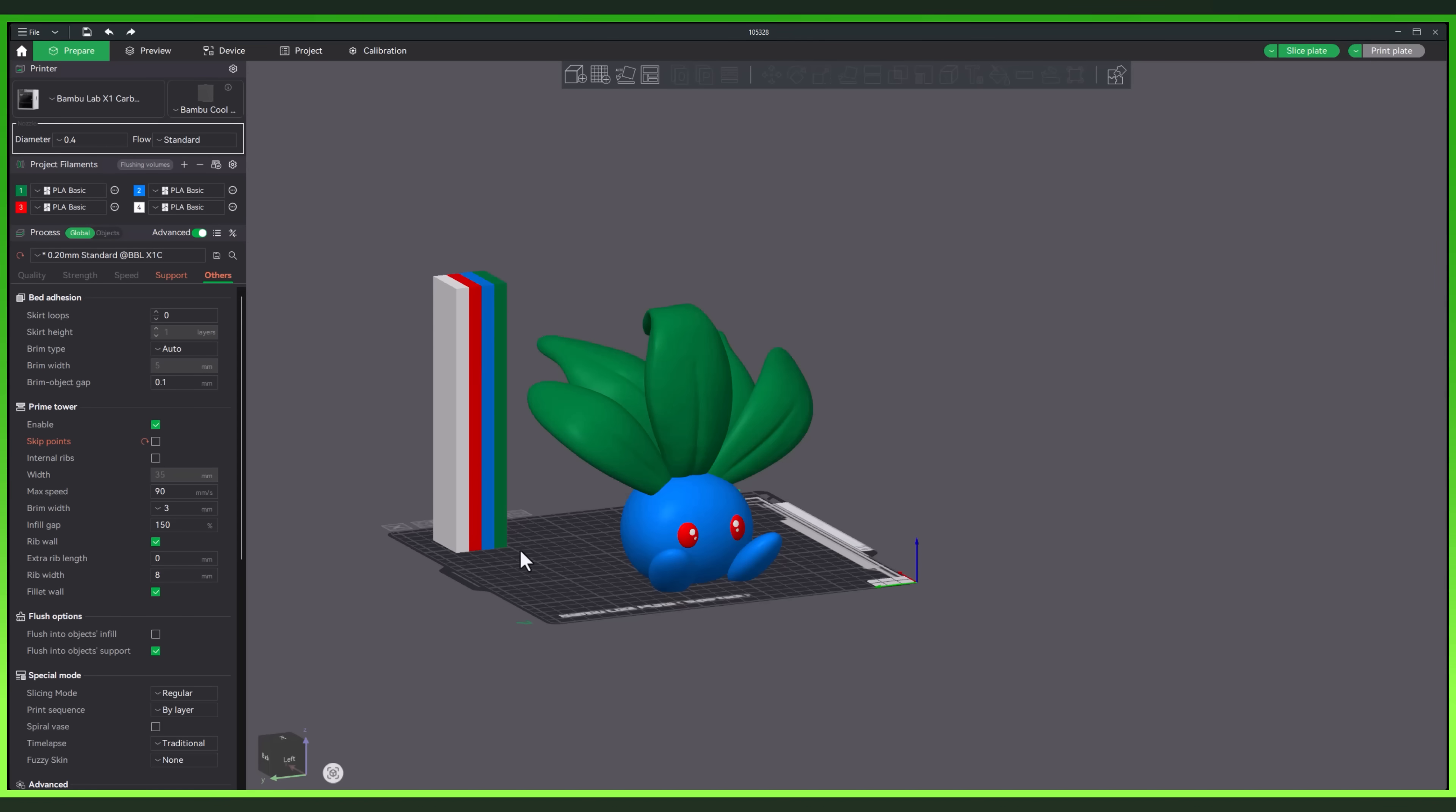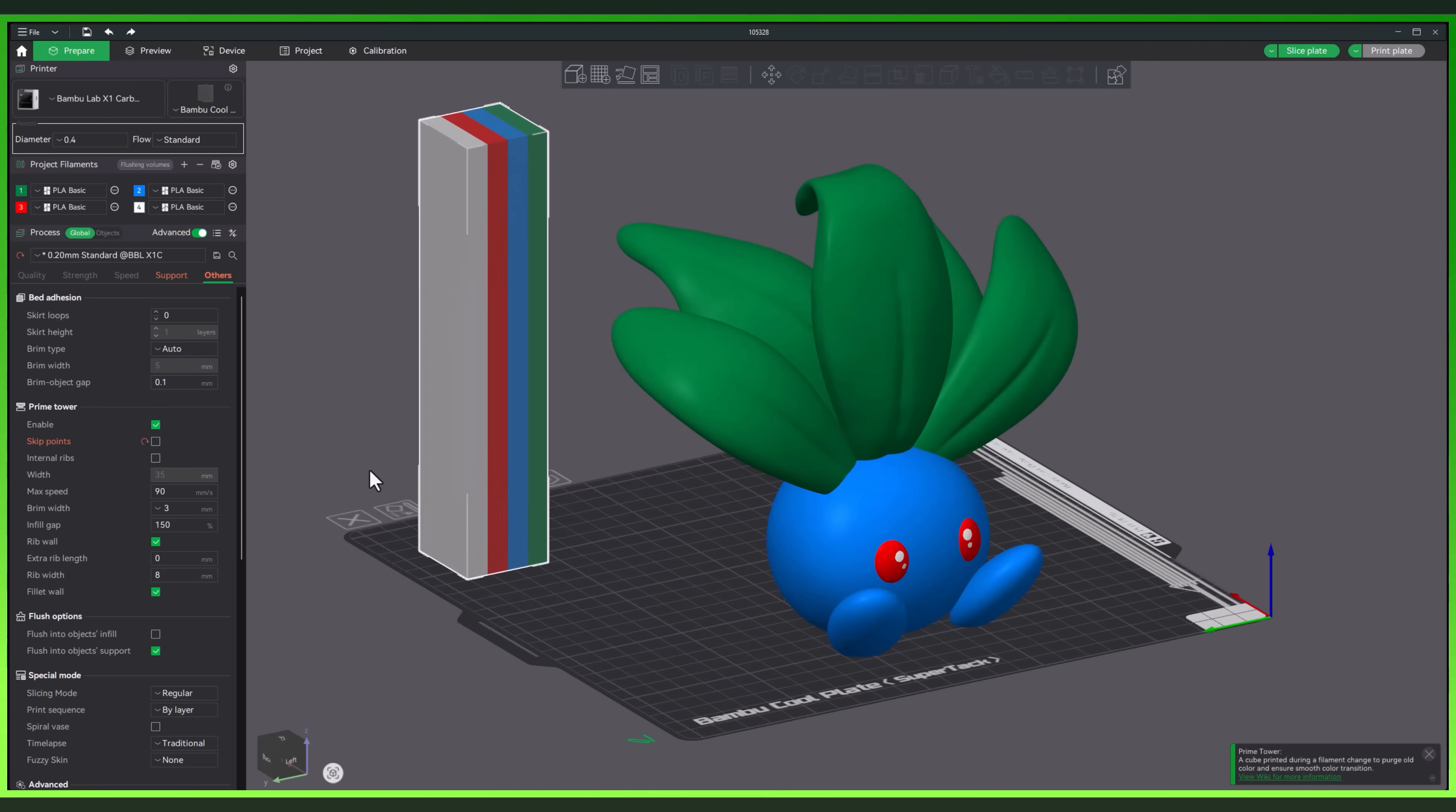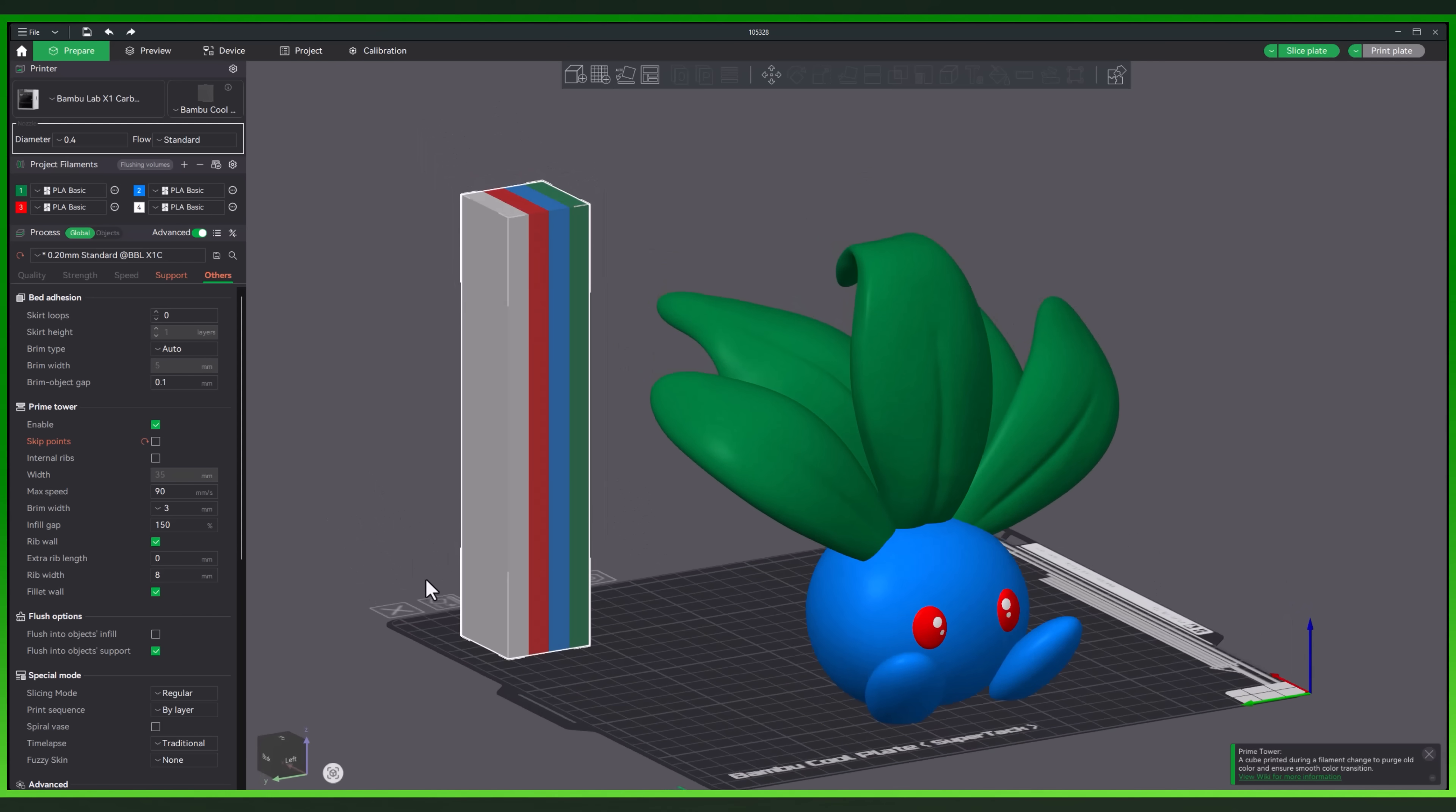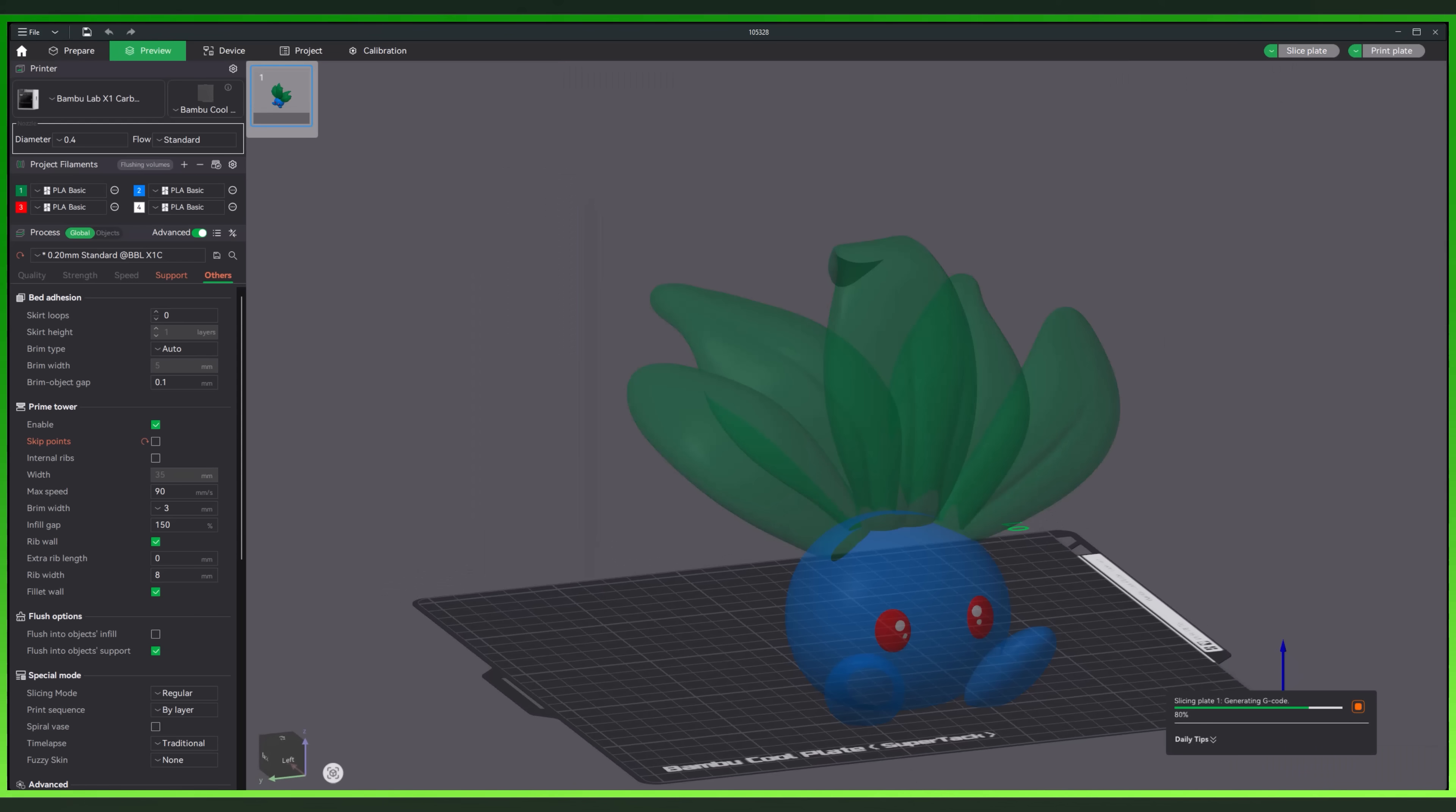A Prime Tower is that little sacrificial structure off to the side that your printer uses to purge filament between colors or material changes. It keeps transitions clean and prevents leftover filament from messing up your prints.